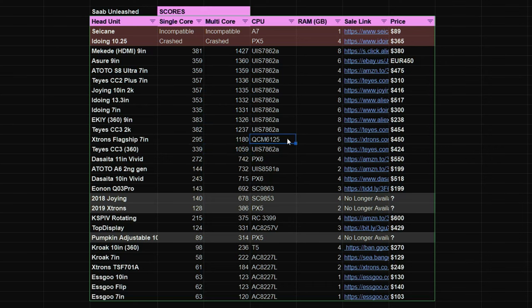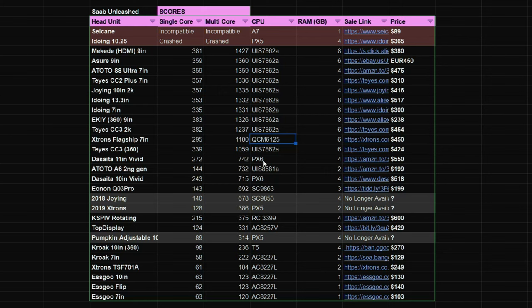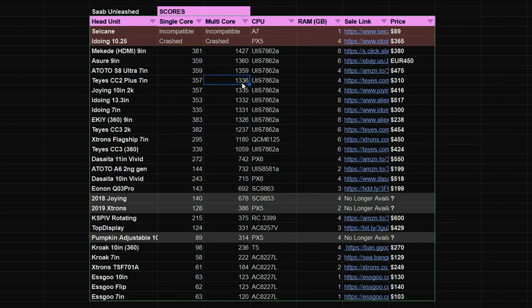So the second highest scoring CPU for both single and multi-core is the X-Tron's flagship unit the Qualcomm QCM6125. Interestingly its multi-core score is higher than the TICC3 360 which is meant to be a faster CPU. Third is sported by the SATA units the PX6 and the PX6 scored around half of what you get with the UIS 7862A.